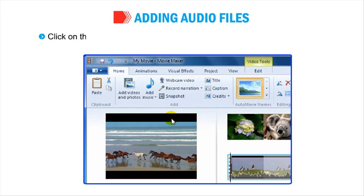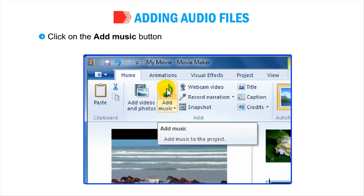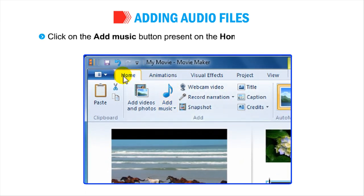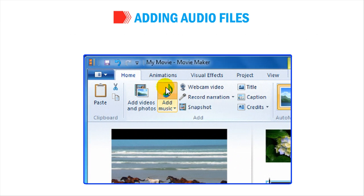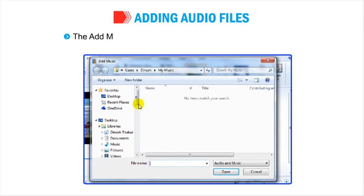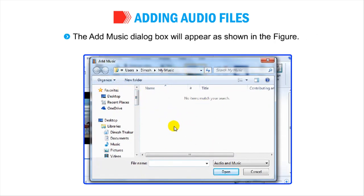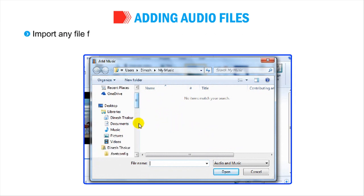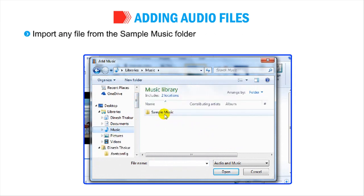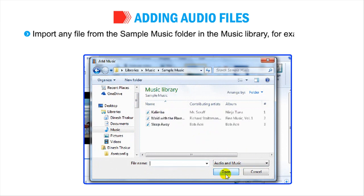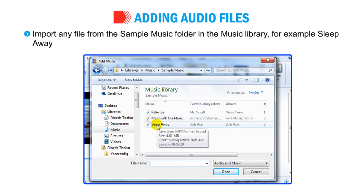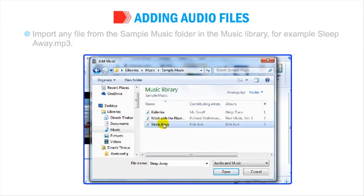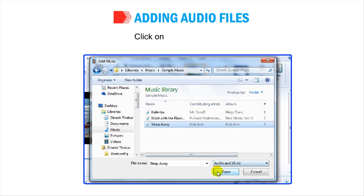Click on the Add Music button present on the Home tab in the Add group. The Add Music dialog box will appear as shown in the figure. Import any file from the Sample Music folder in the Music Library, for example, sleepaway.mp3. Click on the Open button.